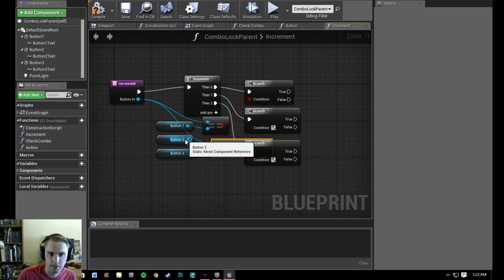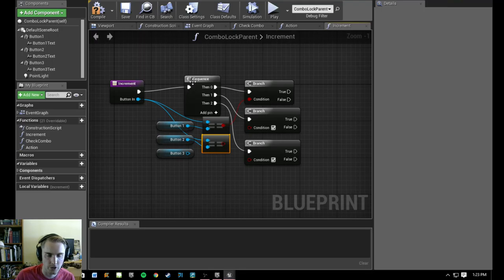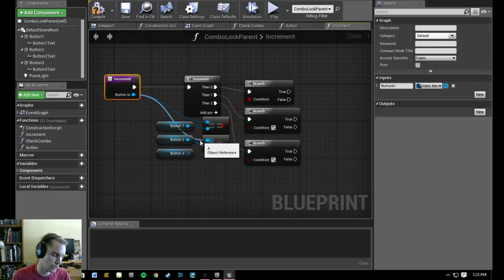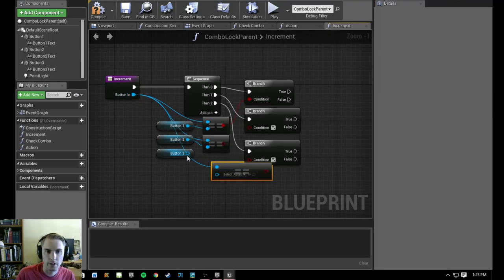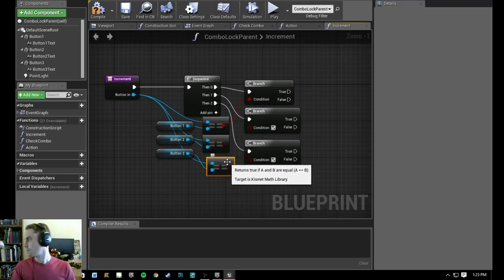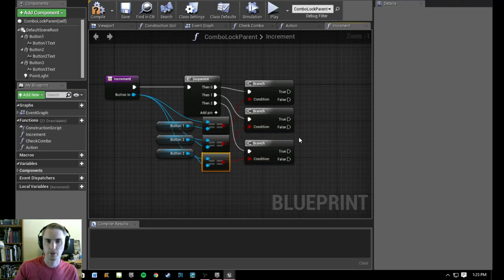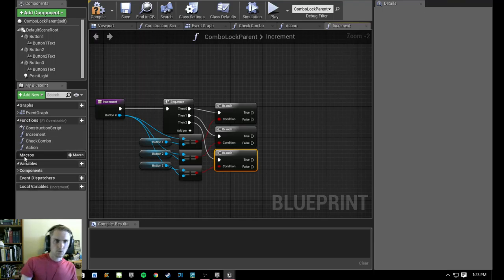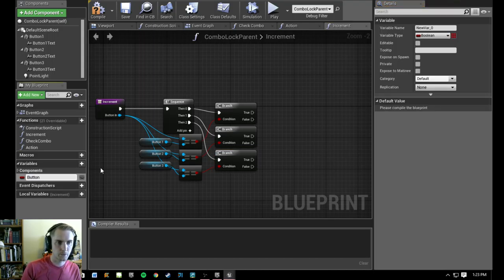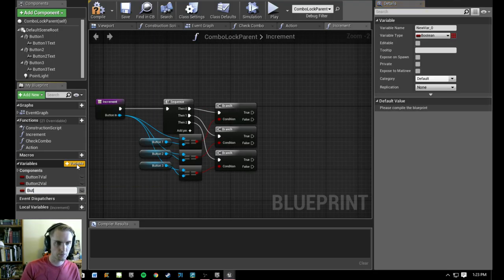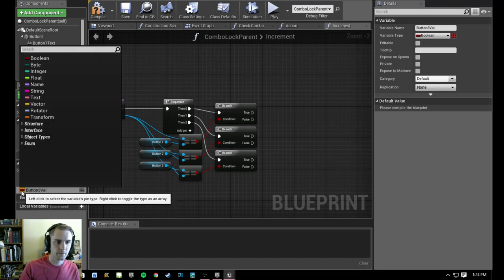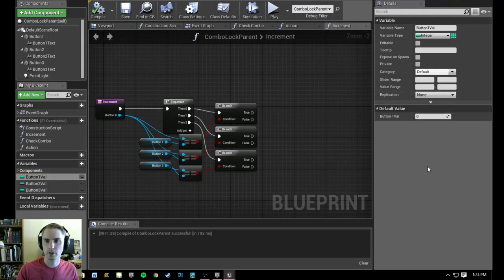By the way, 'button in' is just the button that's going to be clicked to fire this off. To test this we'll actually fire increment off where pressing 1 on the keyboard corresponds to button one, 2 corresponds to button two, and 3 to button three — just to test it. Then in the second video we'll set it up for actual clicking. We're going to need some variables: 'button one value,' 'button two value,' and 'button three value' — all integer types, with default value zero.